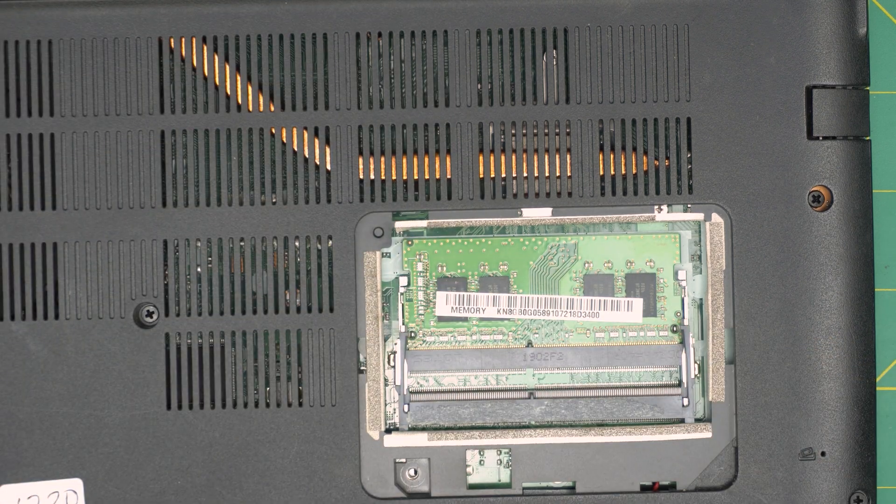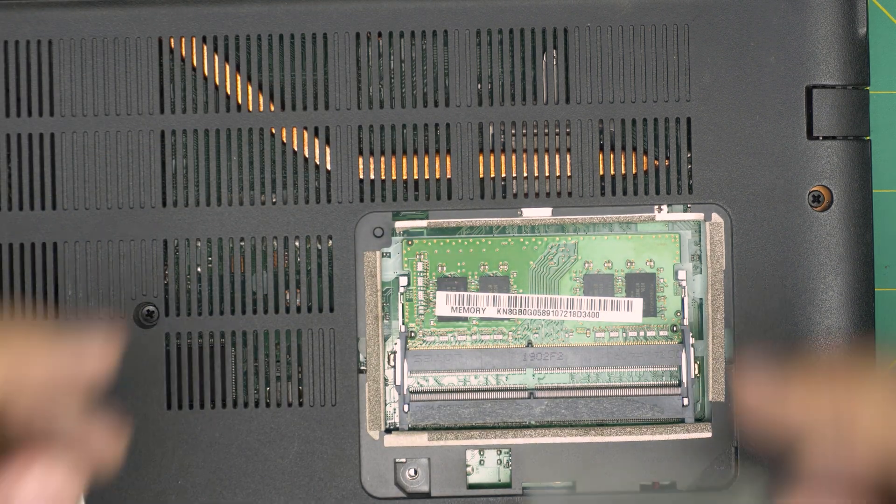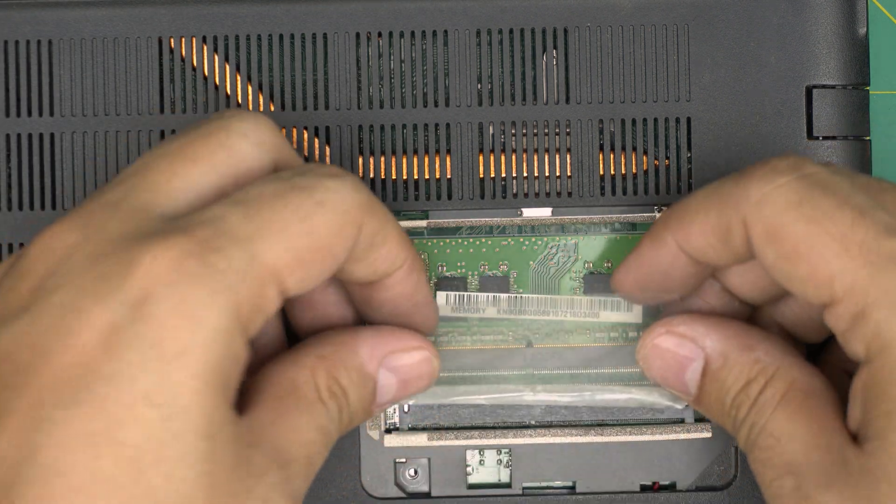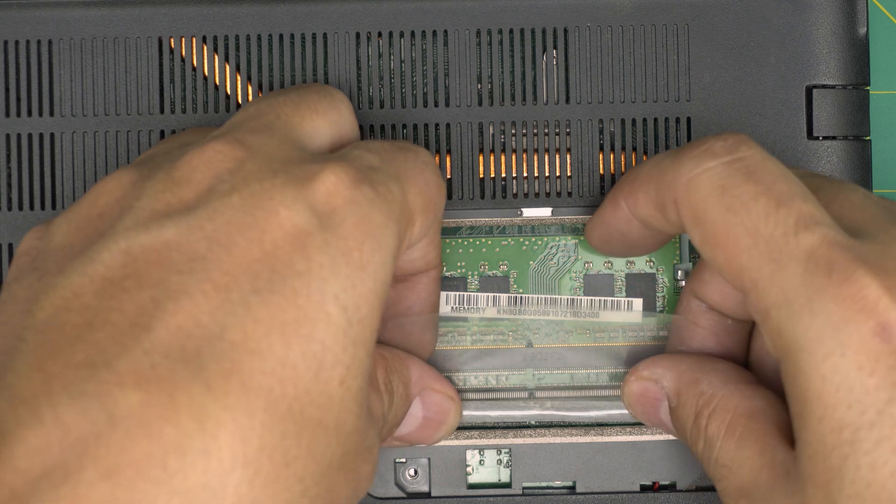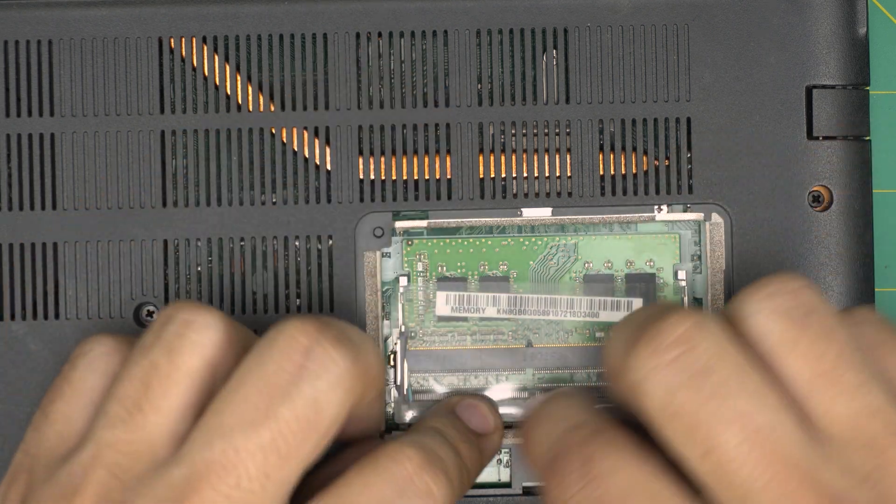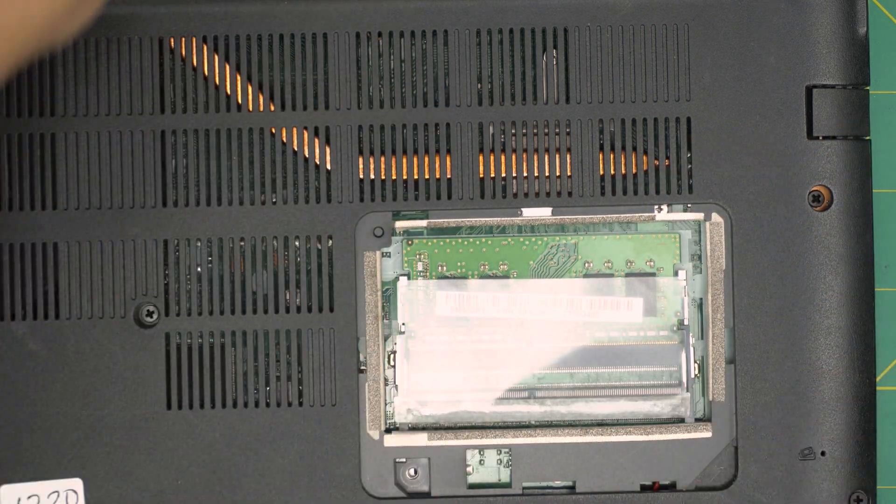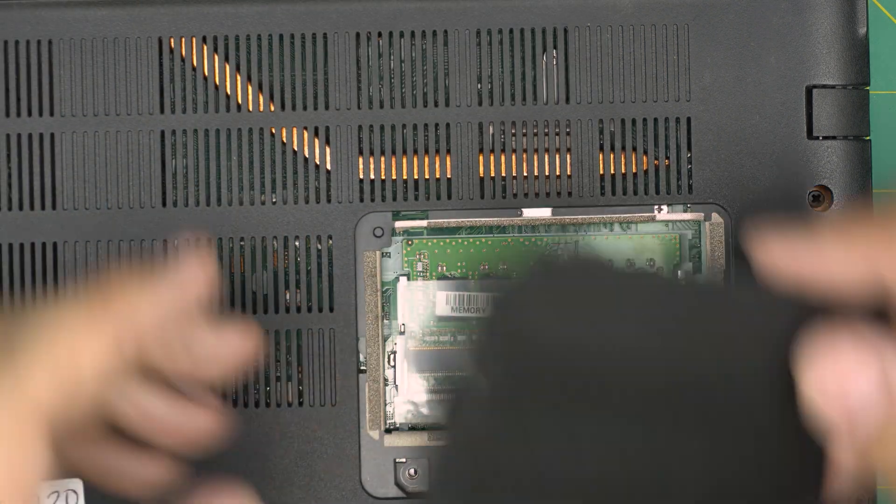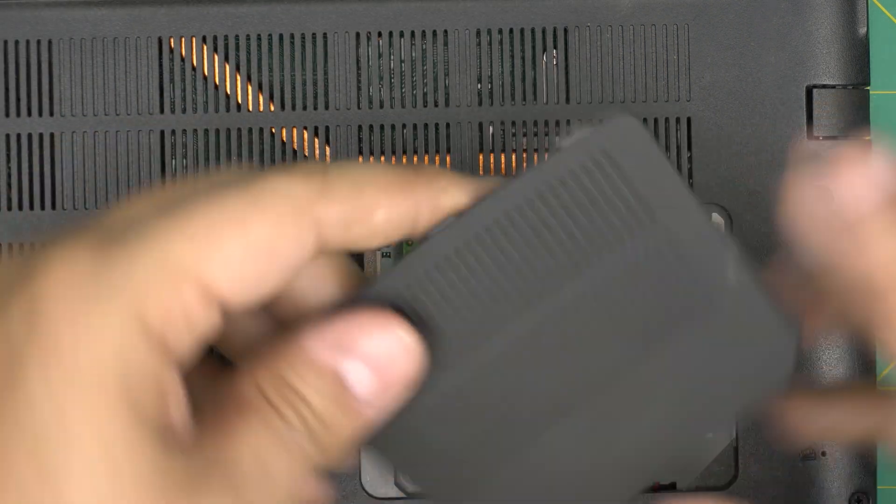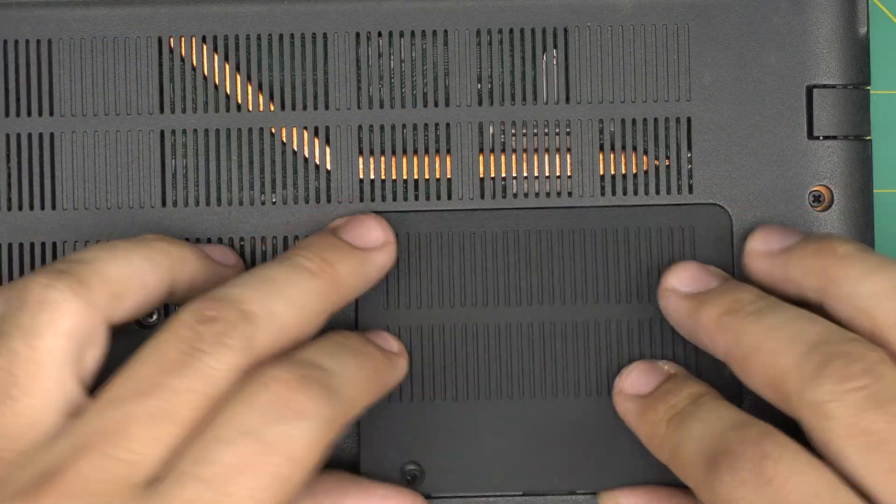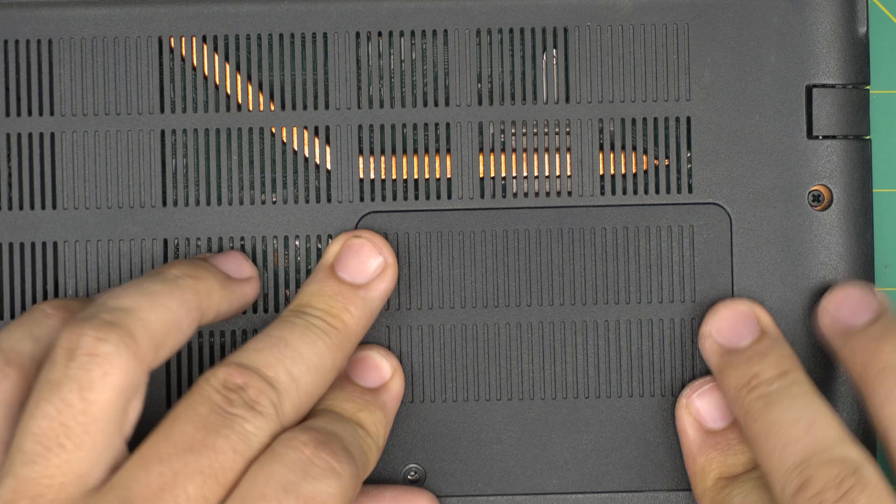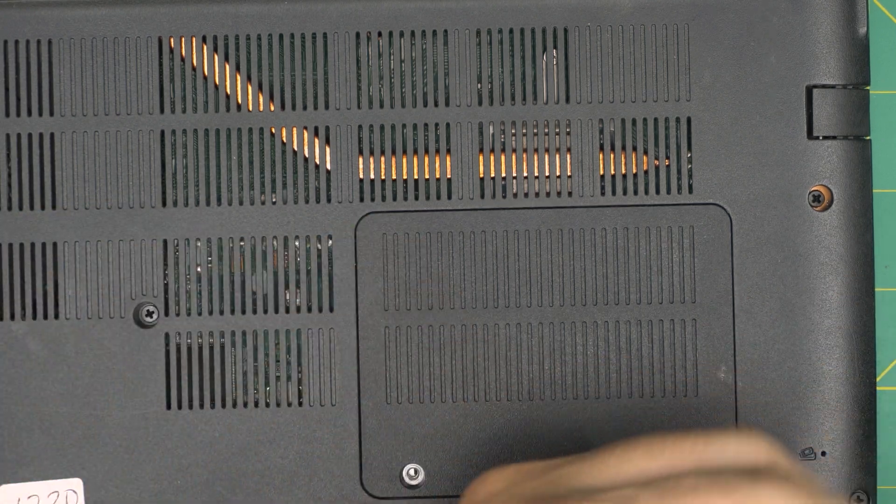I don't have an extra 8 gig on hand to put in here, but once I get it I'll install it. That's how you can upgrade the RAM for your Acer Aspire 3 laptop. I'm going to put this one right on top and grab the cover, put it right in here.